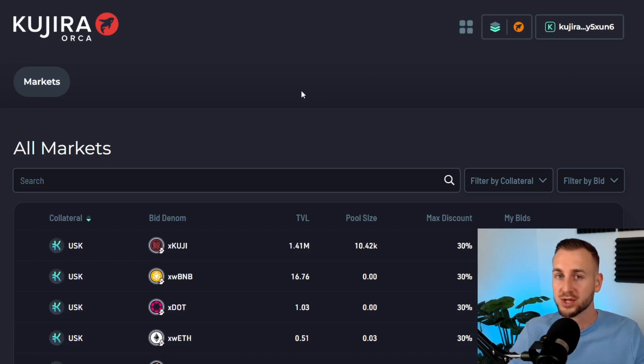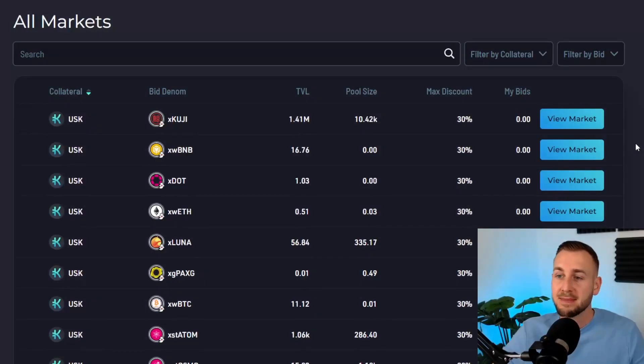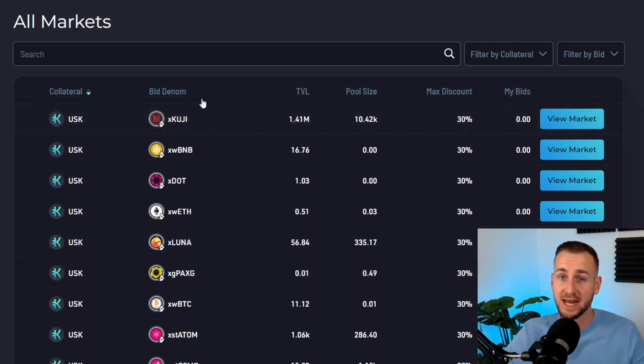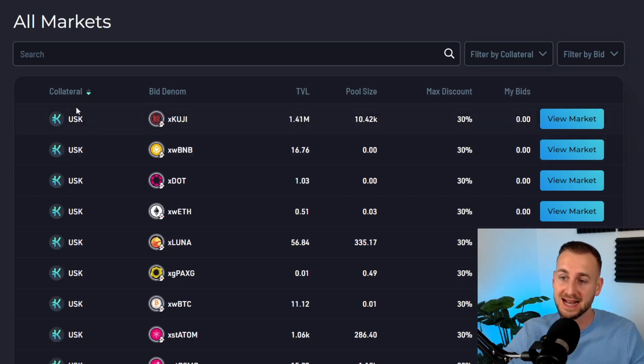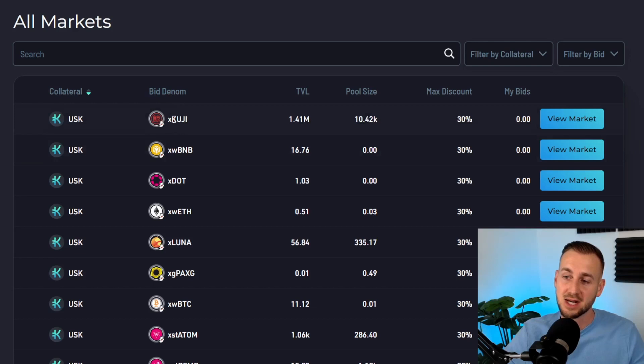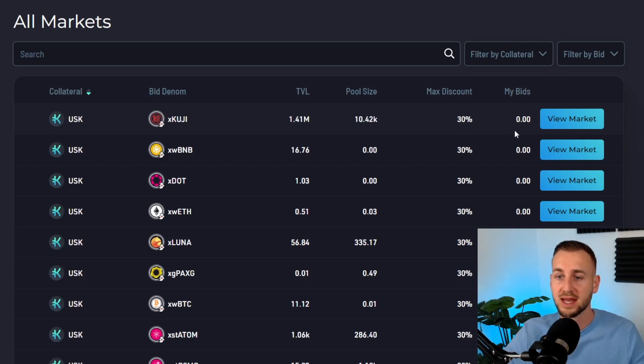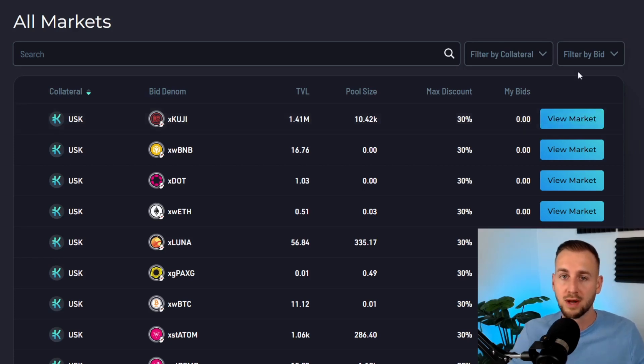This is the main markets page. We have the collateral types on the left, the bid denominations (what you will bid on this asset with), the total value locked (the amount of this asset locked in), and the pool size (how much of this asset is currently bid for this asset). The maximum discount for all of these is 30%. You can see your bids, their value, and view the market tab.